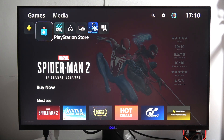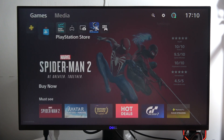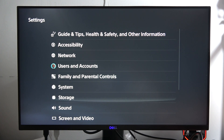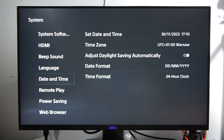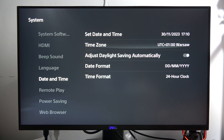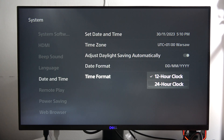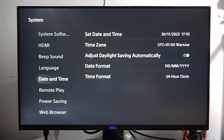If you want to change the time format between 24-hour and 12-hour format, you have to go into the settings on your PS5 Slim. Go into System, open Date and Time, and at the bottom you can find Time Format and switch between 12 or 24 hour. Please subscribe to my channel. Bye.